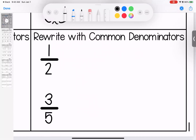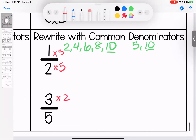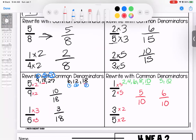Over here, we have 1 half and 3 fifths. We're going to have to dig deep. Skip counting by 2s: 2, 4, 6, 8, 10. When skip counting by 5s, the ones place is always 5 or 0, so we get 5, 10 — I found what I'm looking for. 1 times 5 and 2 times 5; 3 times 2 and 5 times 2. Rewriting: 1 times 5 is 5 with denominator 10; 3 times 2 is 6 with denominator 10.